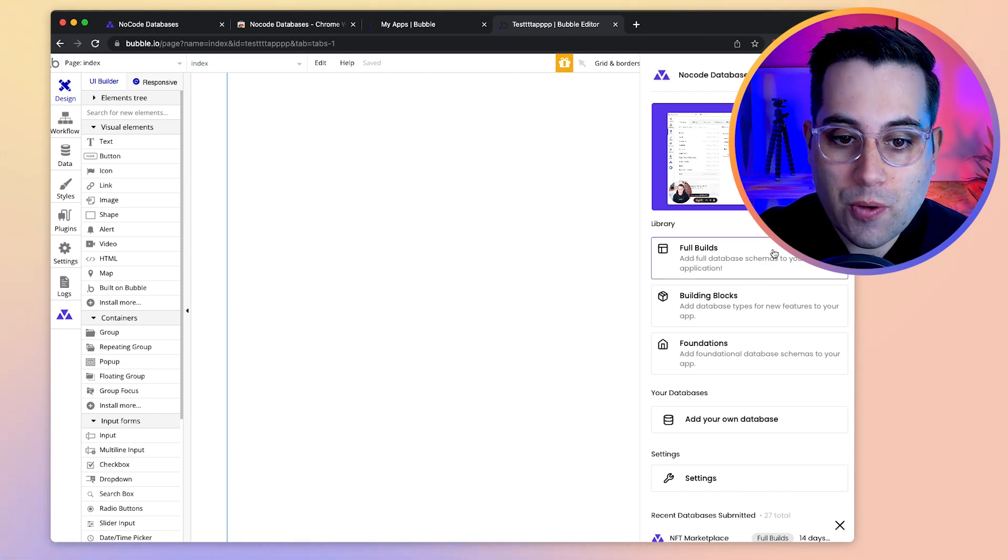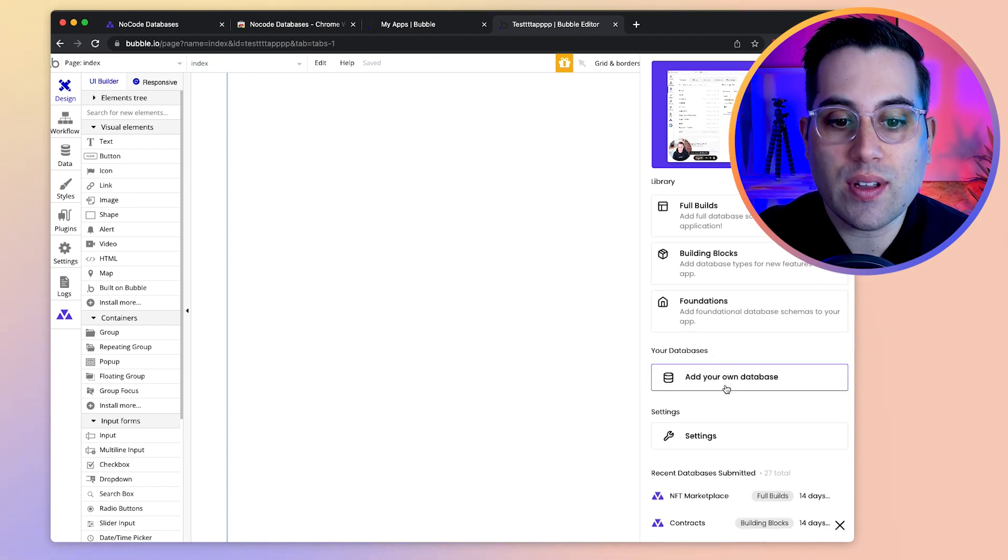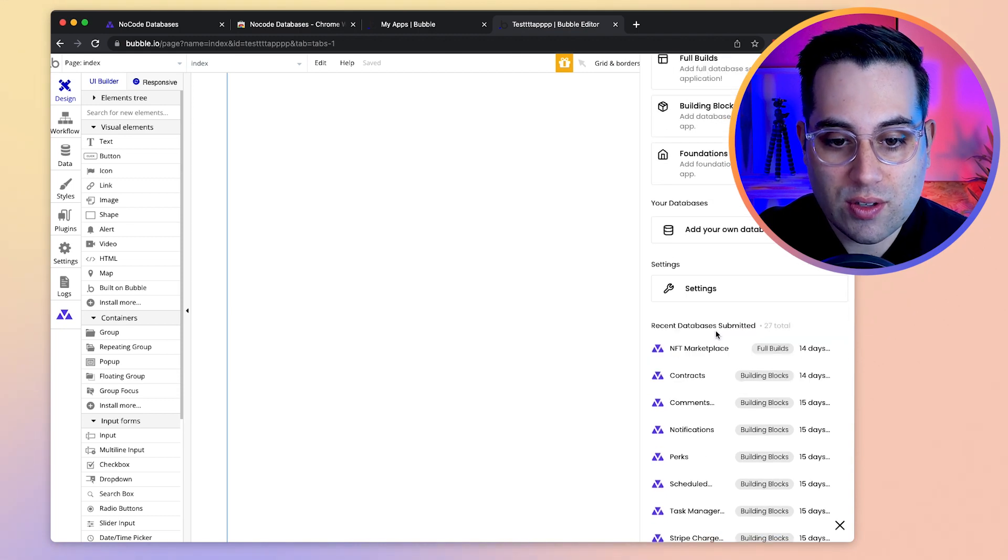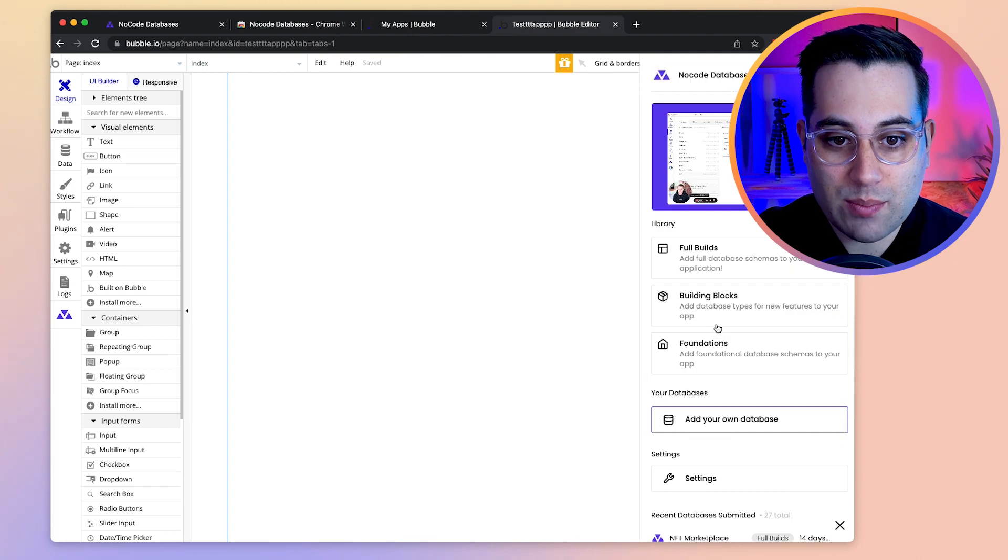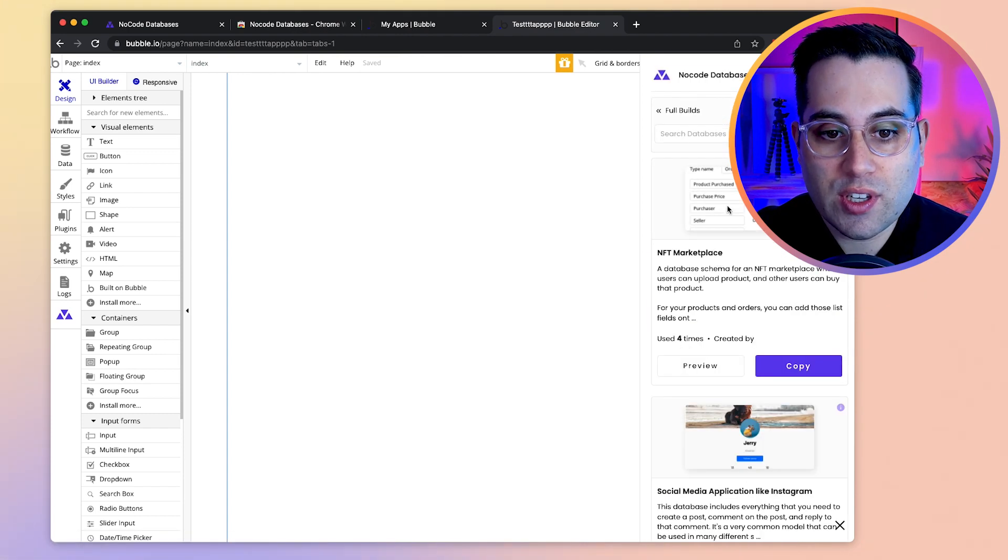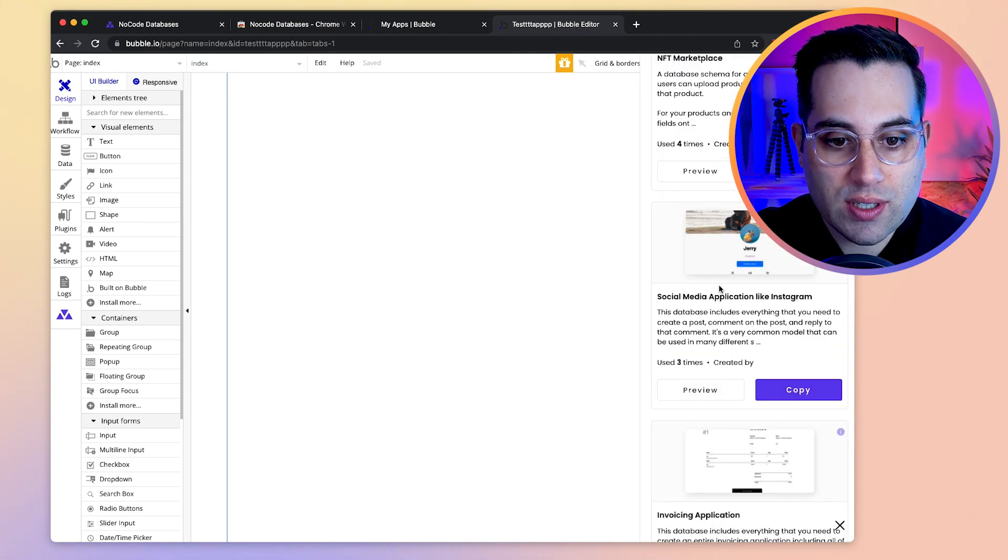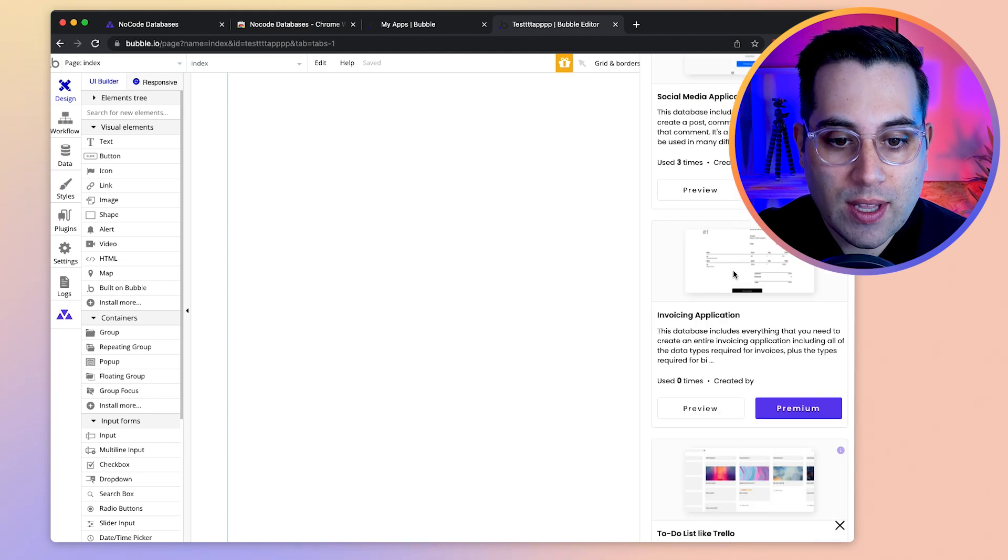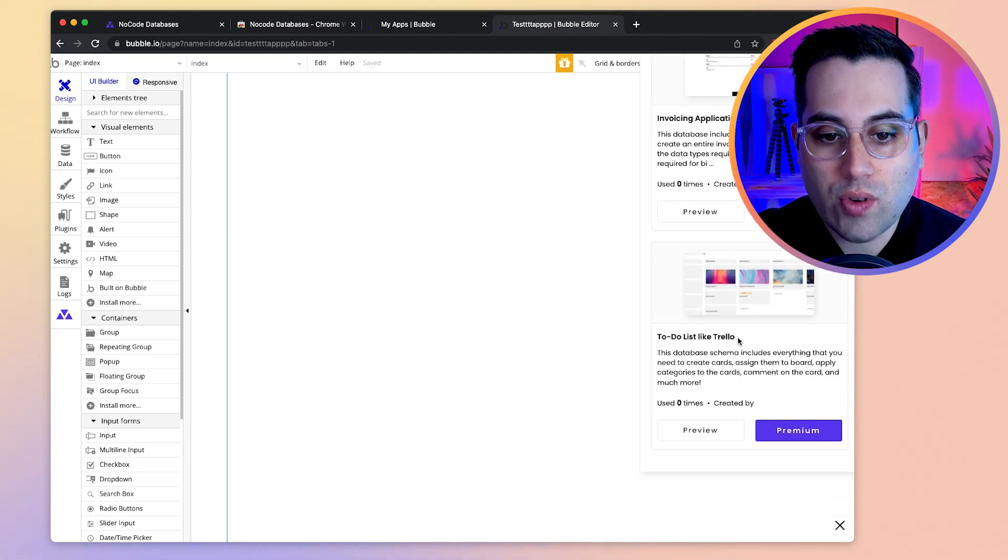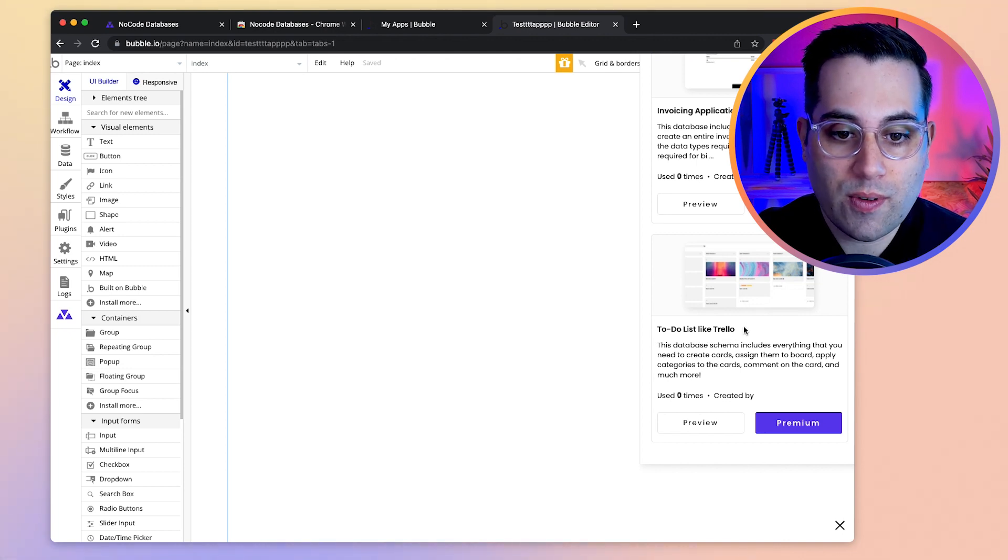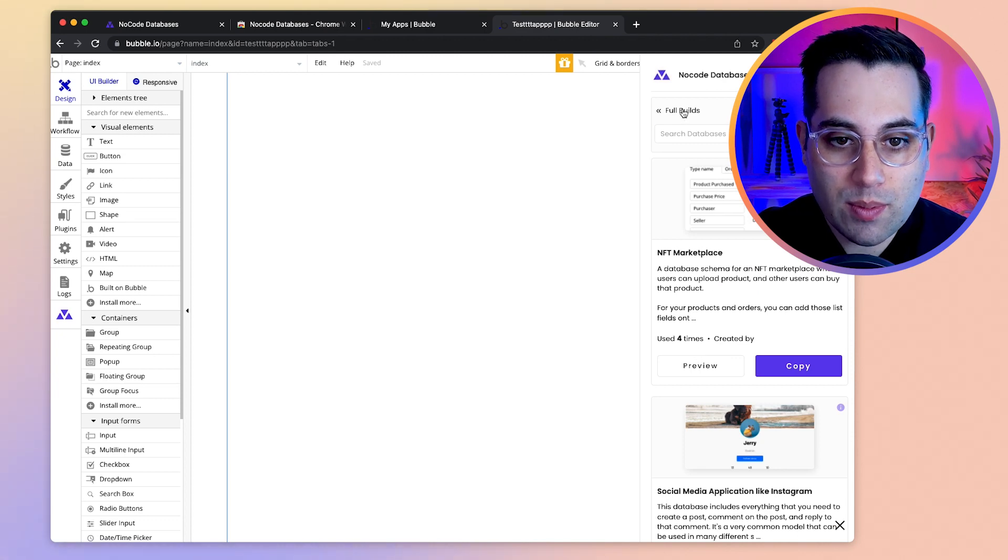You have access to full builds, to building blocks, to foundations. You can add your own databases and also you have a few settings and also some updates with new database types that they are adding from time to time. So you go here to full builds, you search the builds that you want to create. For example, they have an NFT marketplace structure, they have social media apps like Instagram, they have invoicing application, they have a to-do list like Trello. So they have a bunch of ideas here and structures from famous apps that you can copy and replicate inside your Bubble editor.